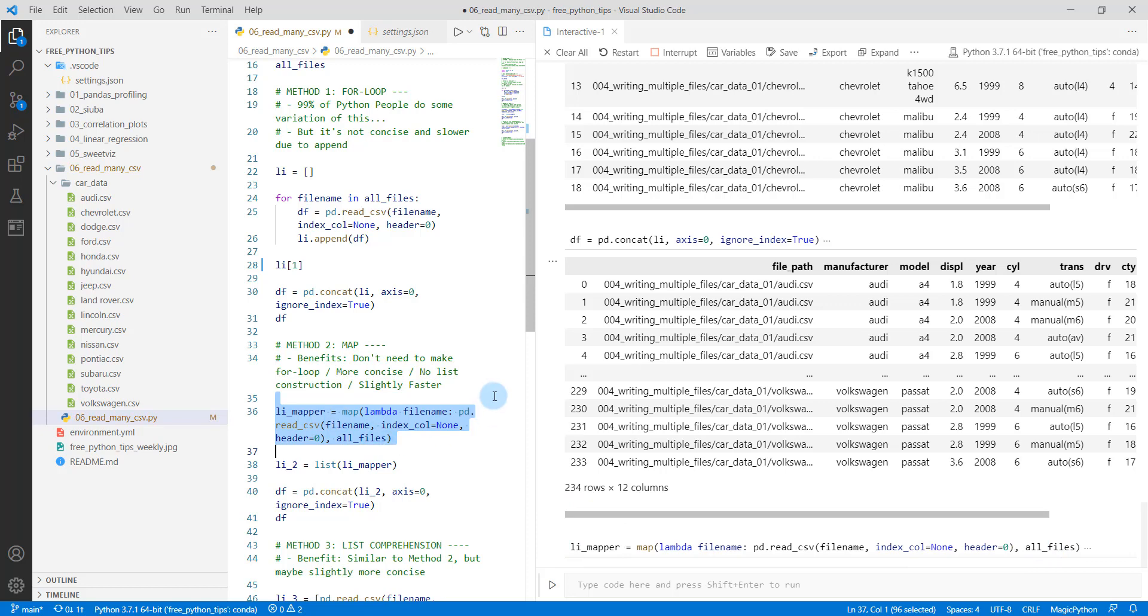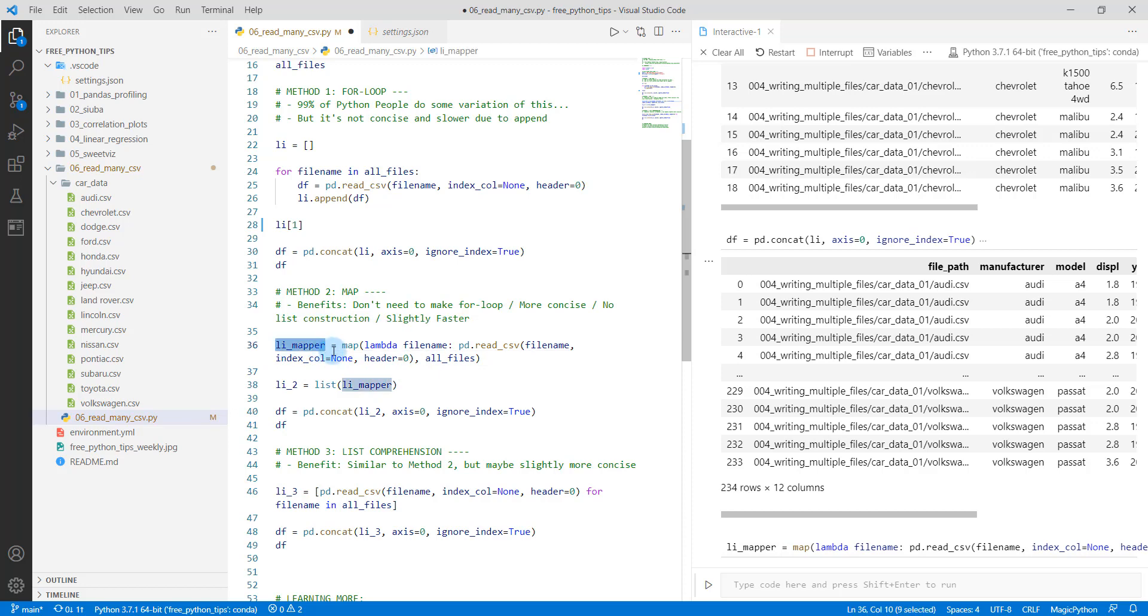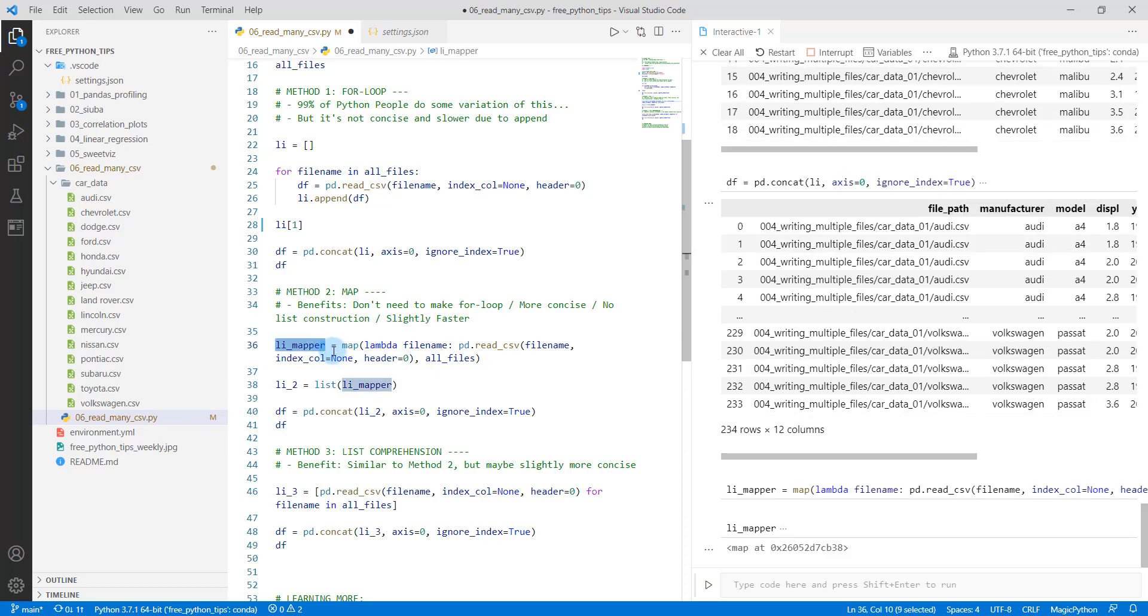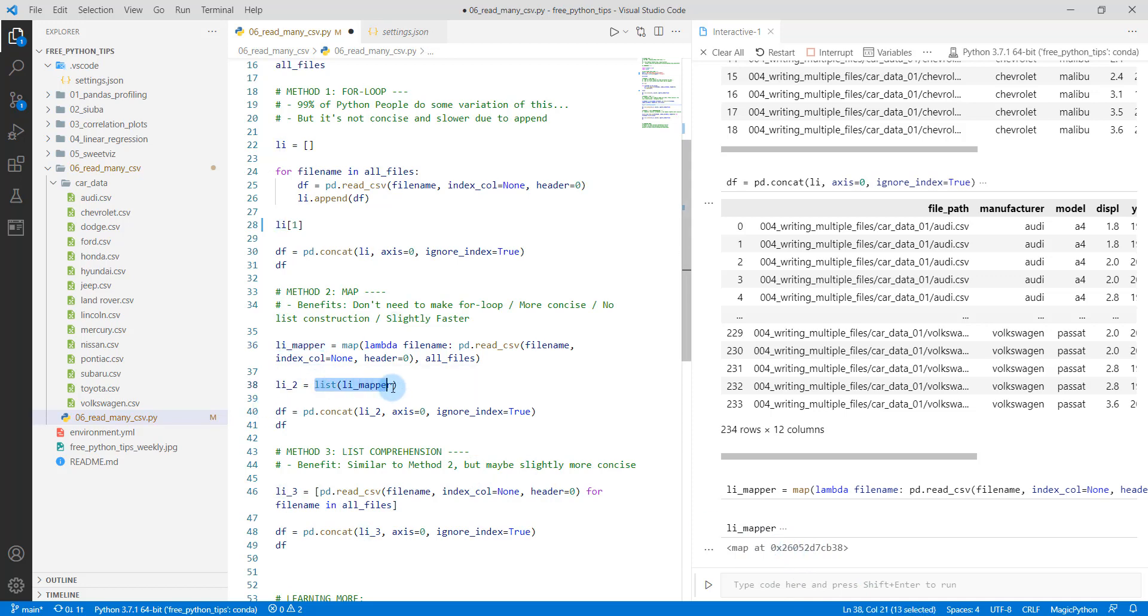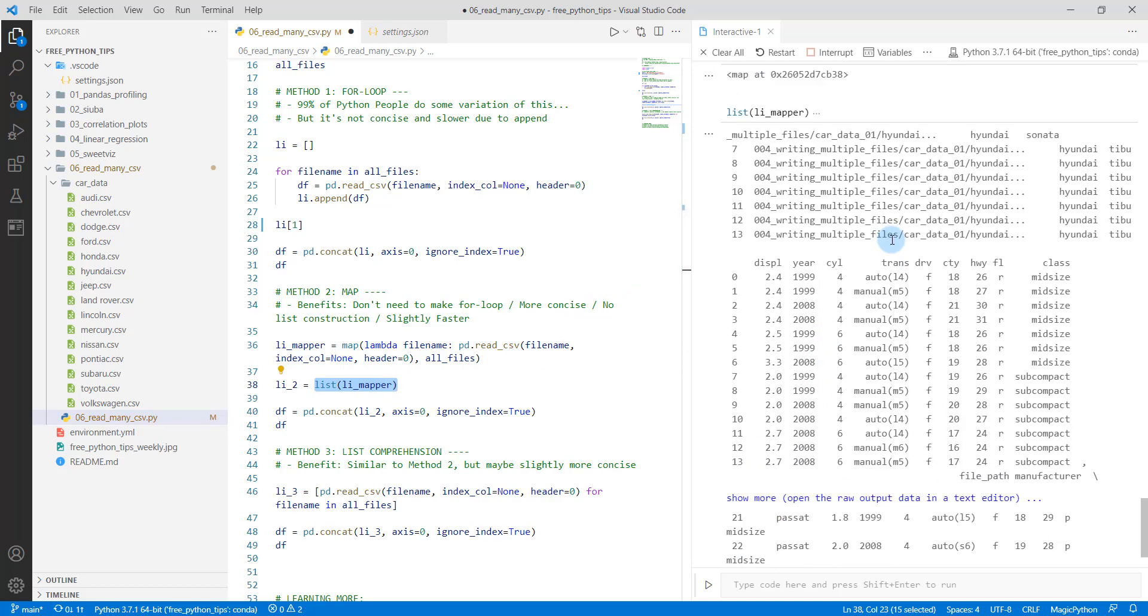So the unique thing here is if you've never worked with a map function, it actually returns a map object. So if I do shift enter, we can see map, and this will throw you off the first time you see it. What you need to do is you need to then coerce it to a list. You need to convert it to a list. So what this does is it extracts out the contents of that map object.